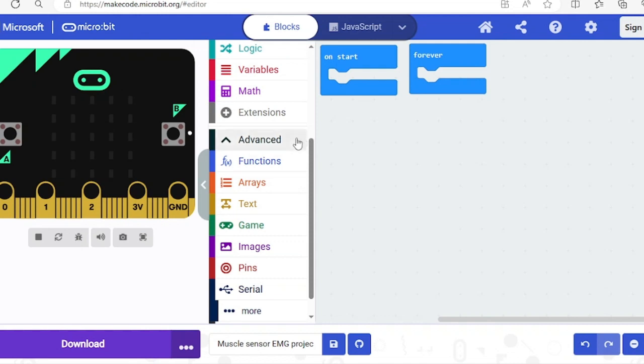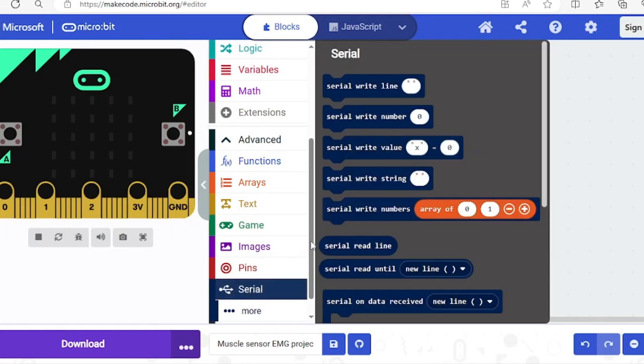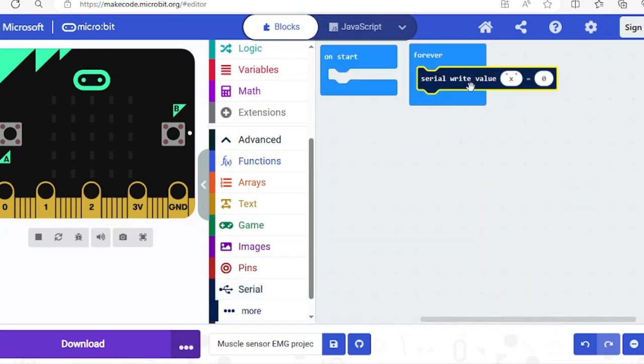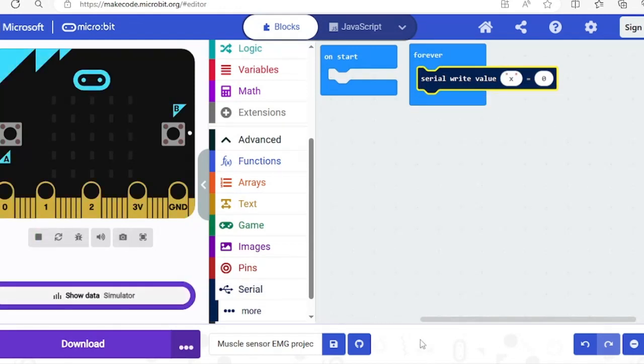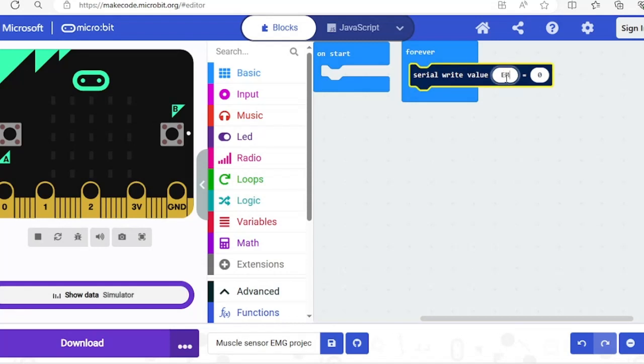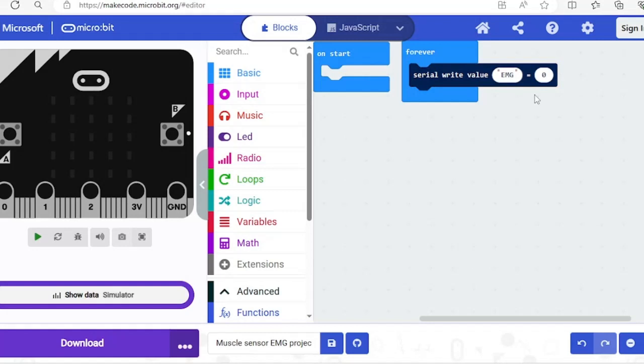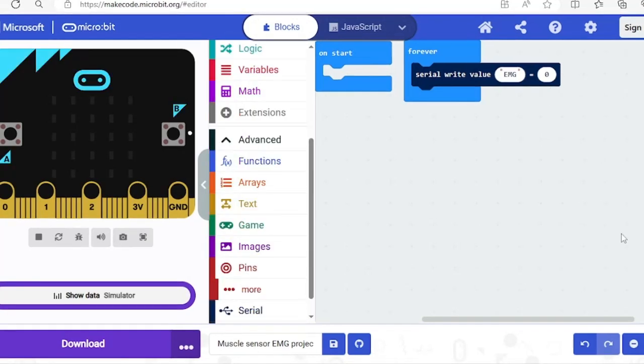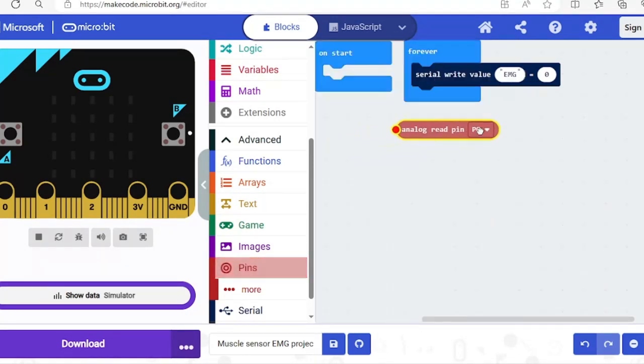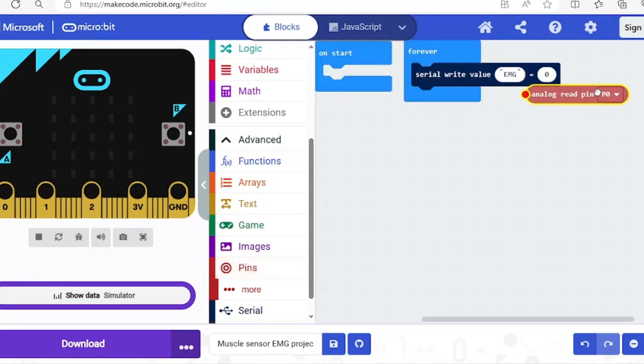I'll go into advanced section here and serial write value block from serial and drag it and put it into forever. I'm going to write EMG here for value X. It doesn't really matter what's written here but it's good to write something so you can tell what's going on on screen. Get an analog read pin and pull it to the right side of the serial write value. And that's it.